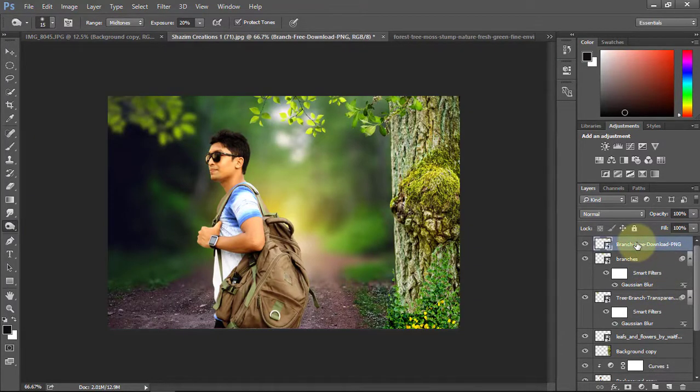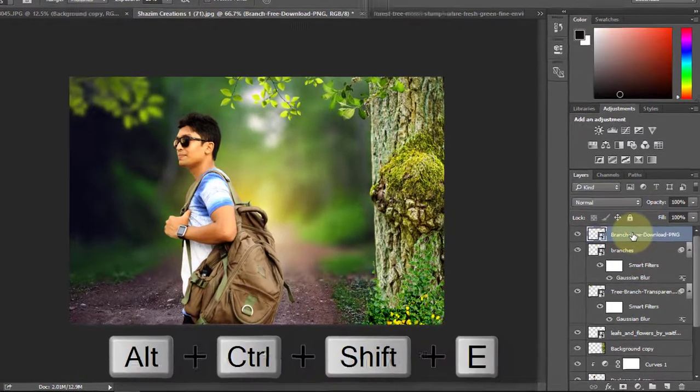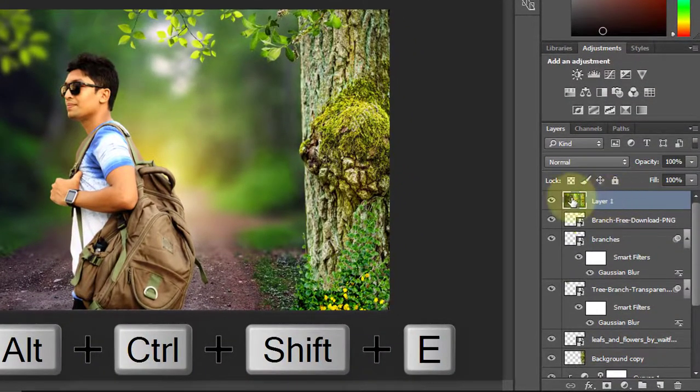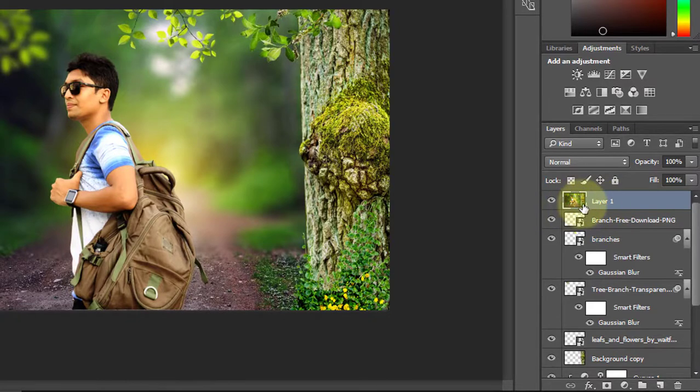Select the top layer then press Ctrl-Alt-Shift-E to stamp visible. Now apply a filter on this layer.